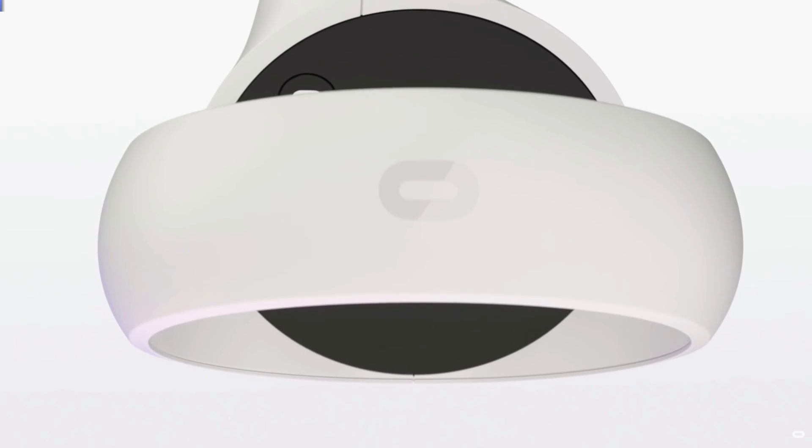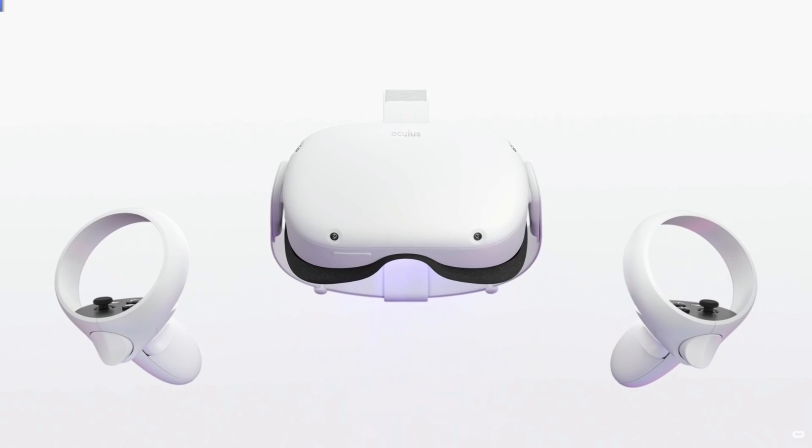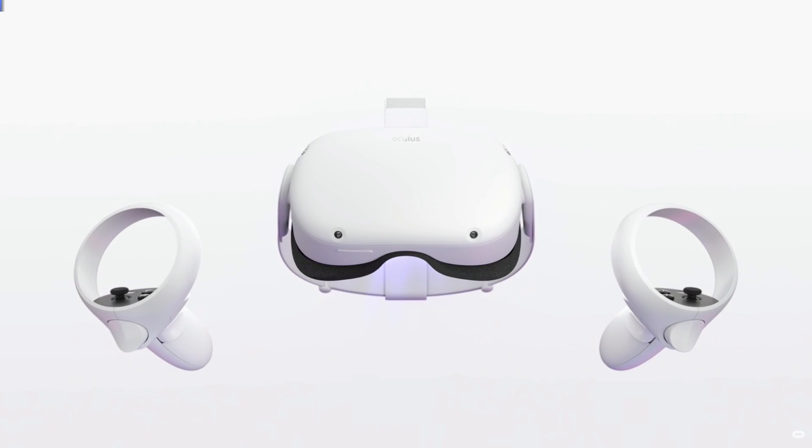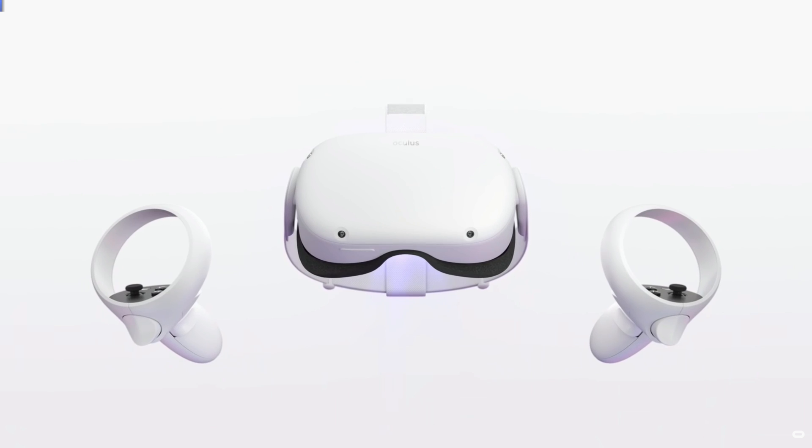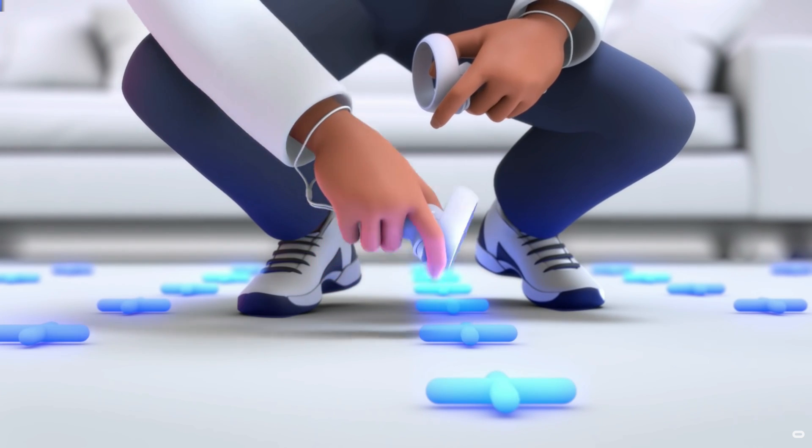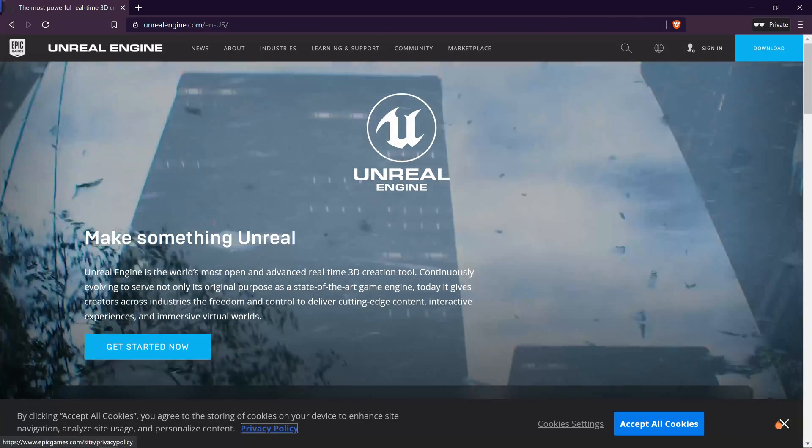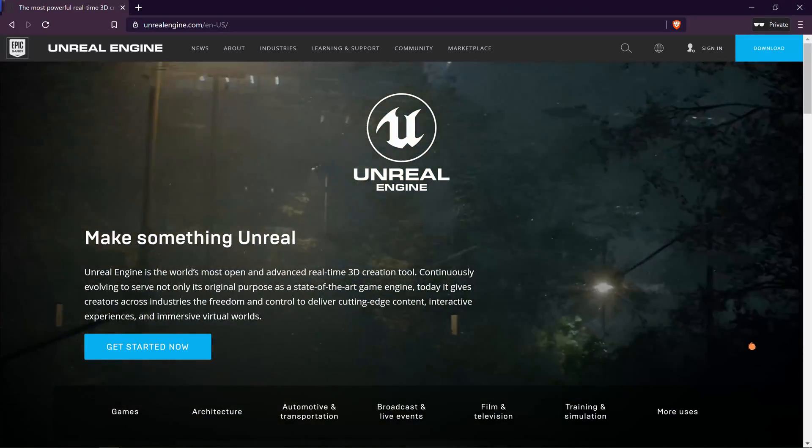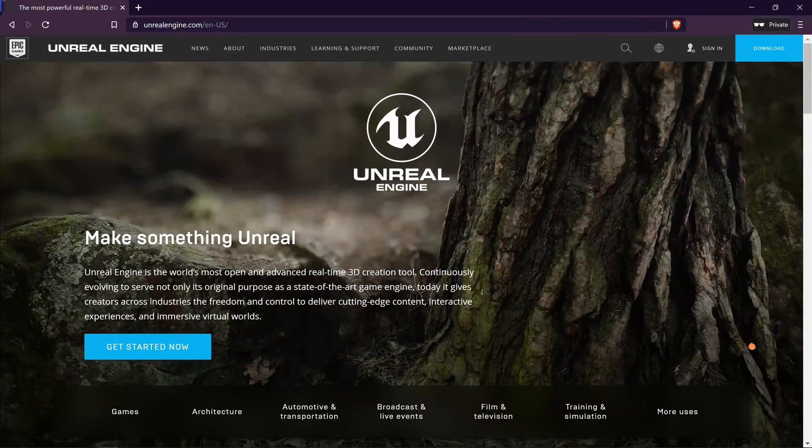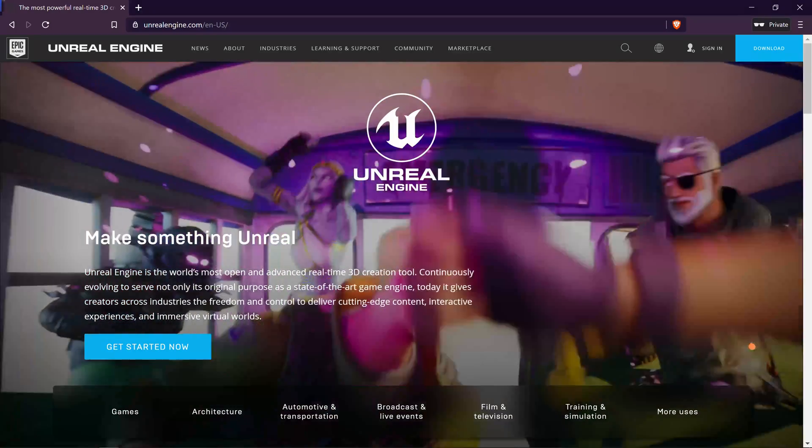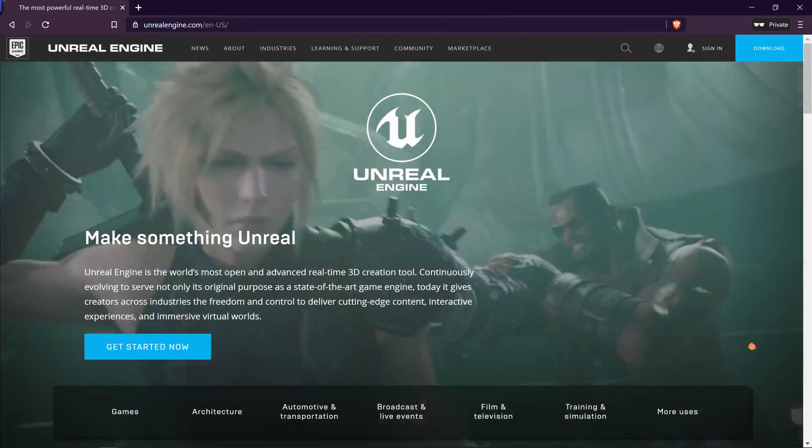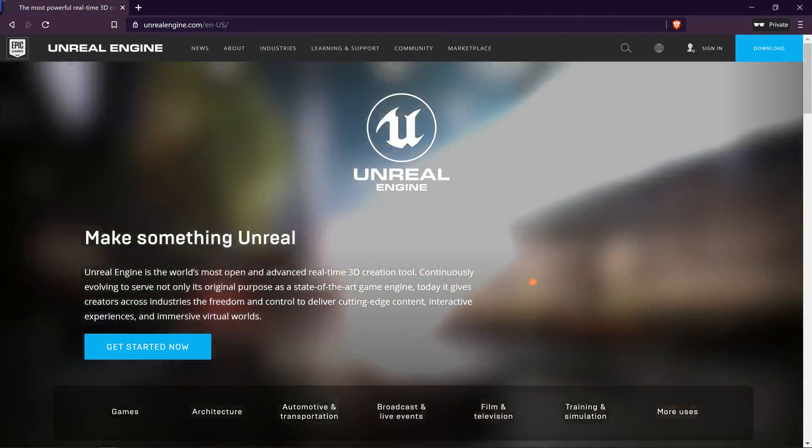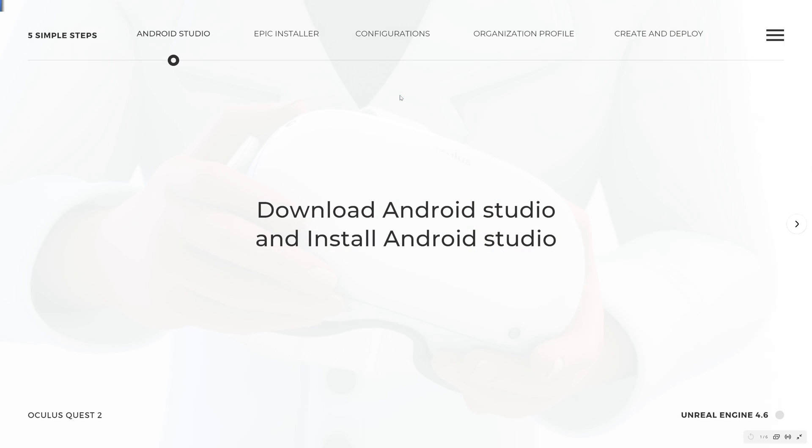The new Oculus Quest 2 has been around for over a month now. I've played around with this powerful headset and personally it is time to start developing games for it. The Unreal engine is such a top class game engine and I will be using the latest version to create and deploy a simple game into the Oculus Quest 2 headset. The process is straightforward and only requires five simple steps.